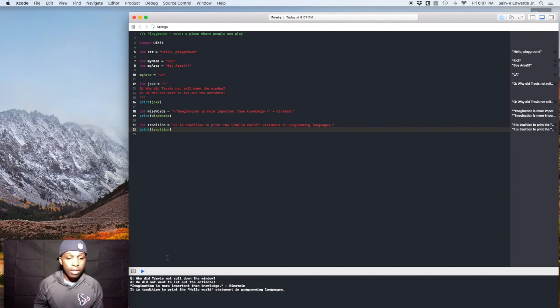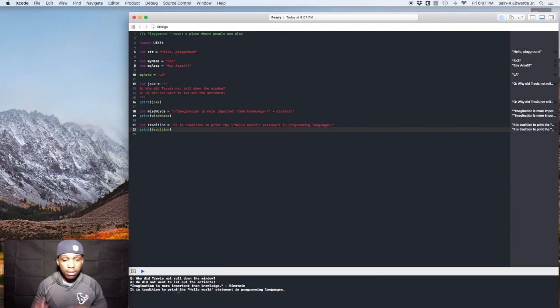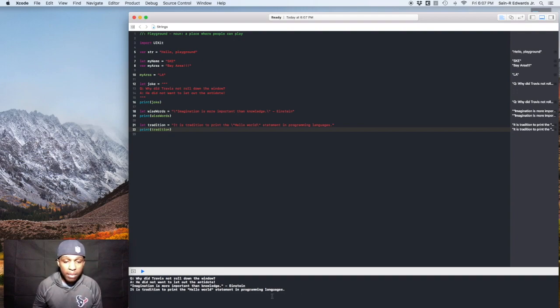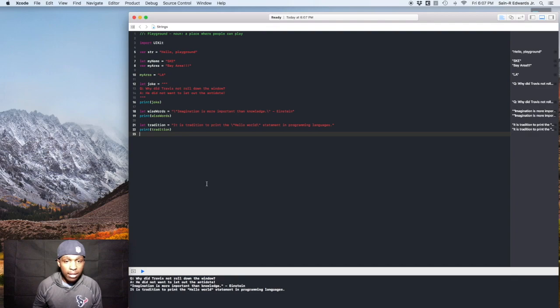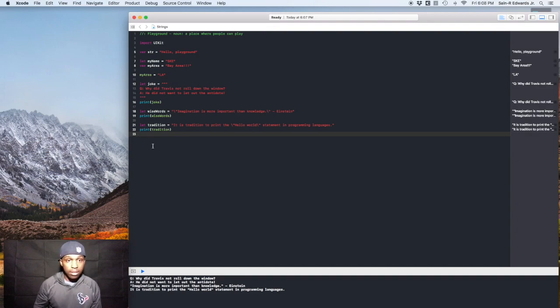And down here in the console, you can see it is tradition to print the hello world statement in programming languages. Cool. Got that. That's how you would do it in the middle of a sentence. All right.